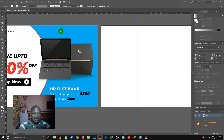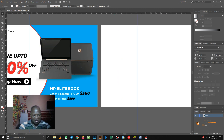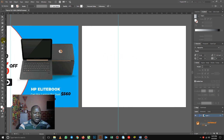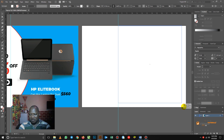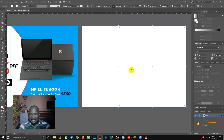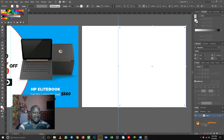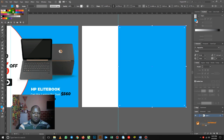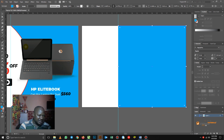I achieved this curvy rectangle shape here with just two tools. So I went in for my rectangle tool and I clicked to cover half the page — I didn't cover all the page, just half. So now let's give it a color. The color is blue. So now, how did I achieve this curvy effect there? It's very easy.